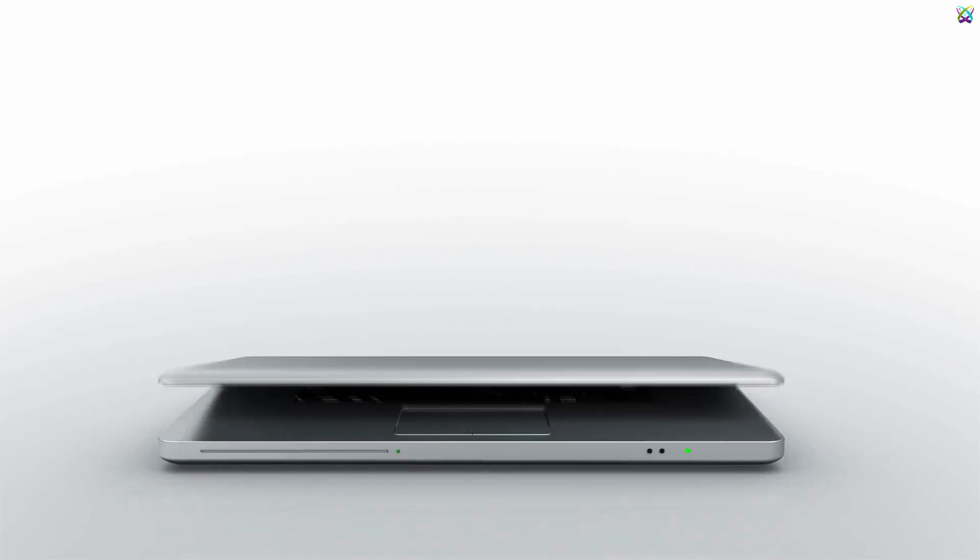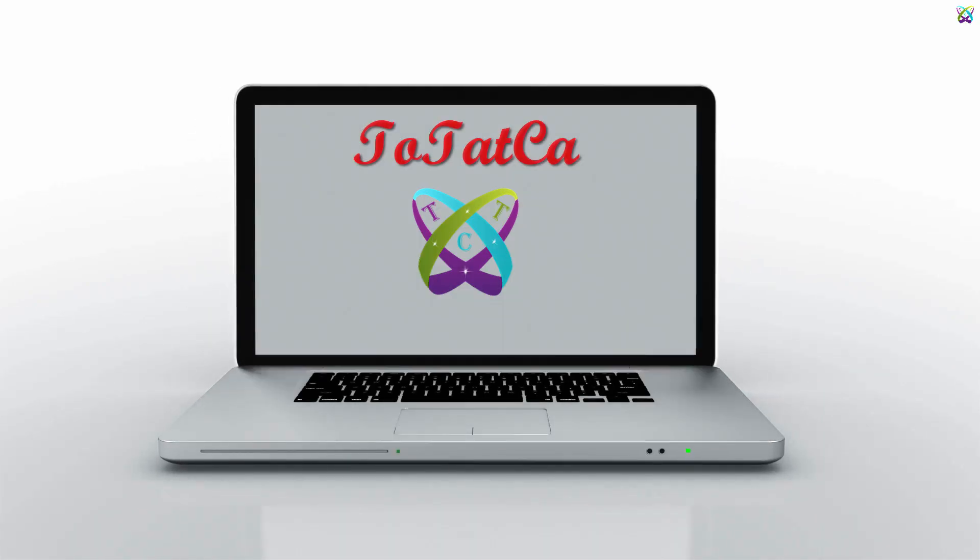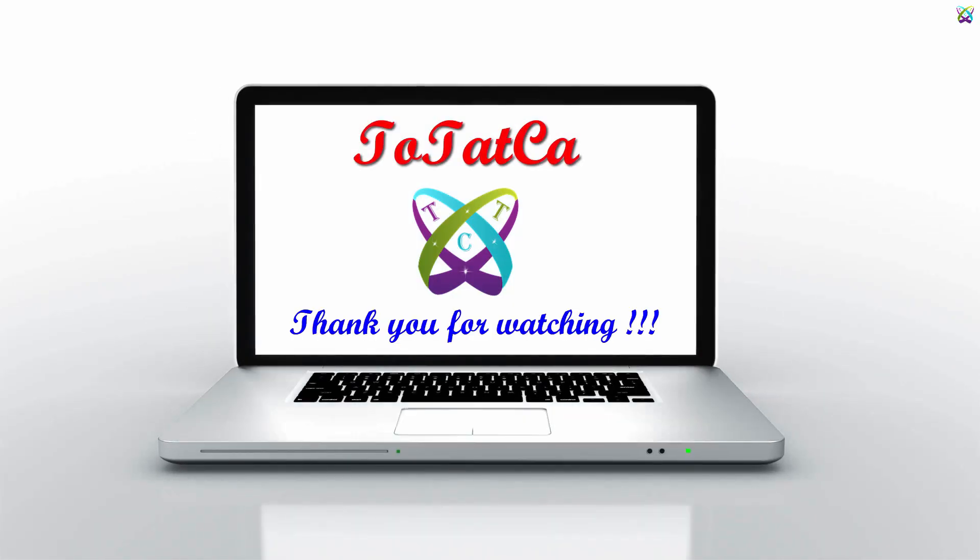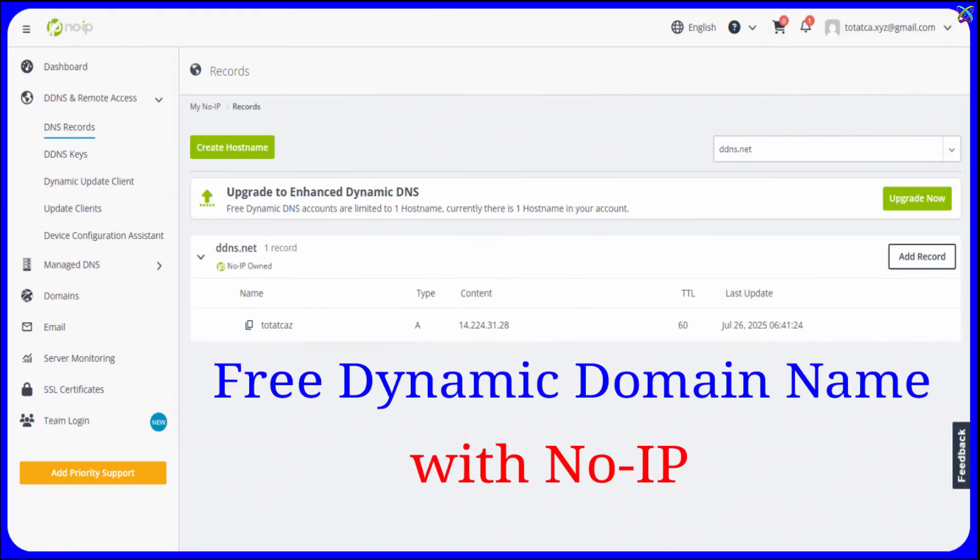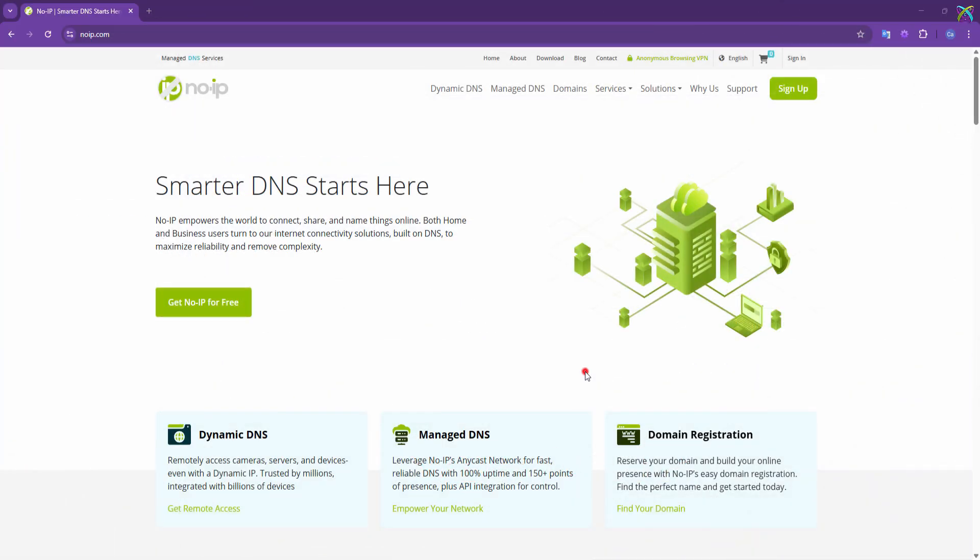Do you want a free domain name to access your devices remotely? Are you using a dynamic IP and having trouble connecting devices or pointing to your VPS? In this video, I'll show you how to create a free domain name with NoIP, fast, simple, and highly effective.